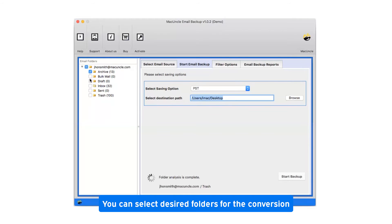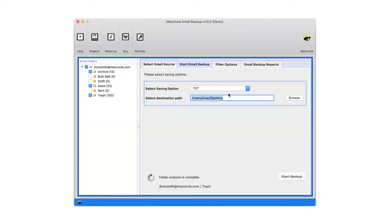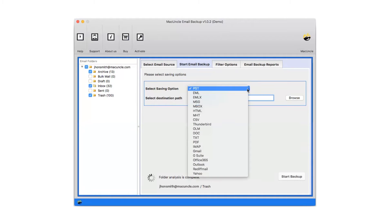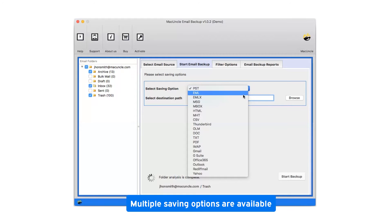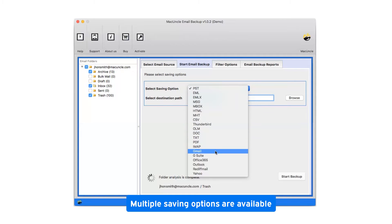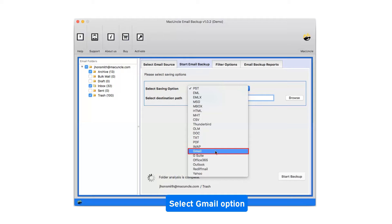You can select desired folders for the conversion. Click on the drop-down menu of the saving options which shows you multiple saving file formats. Select Gmail as the saving option.